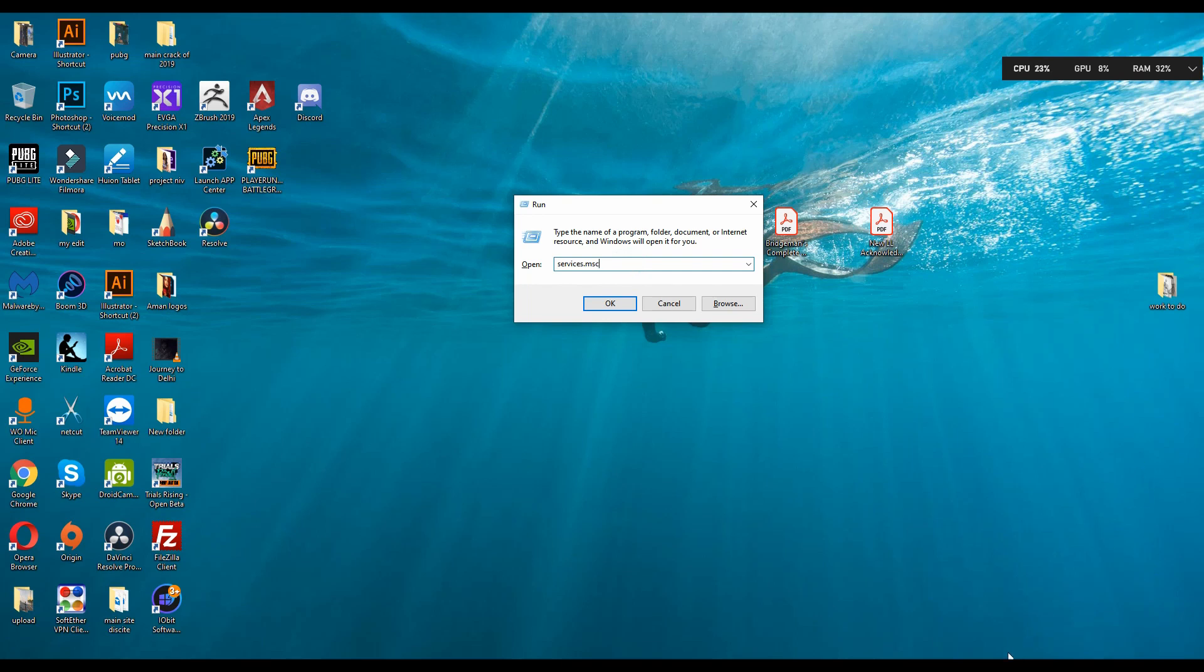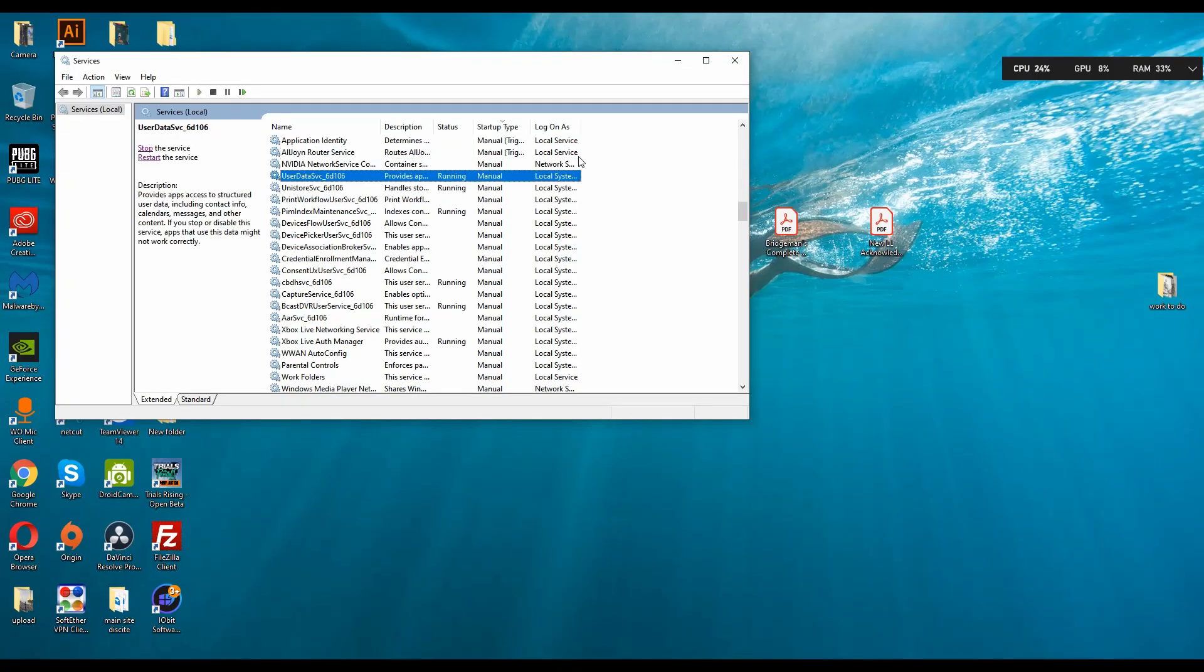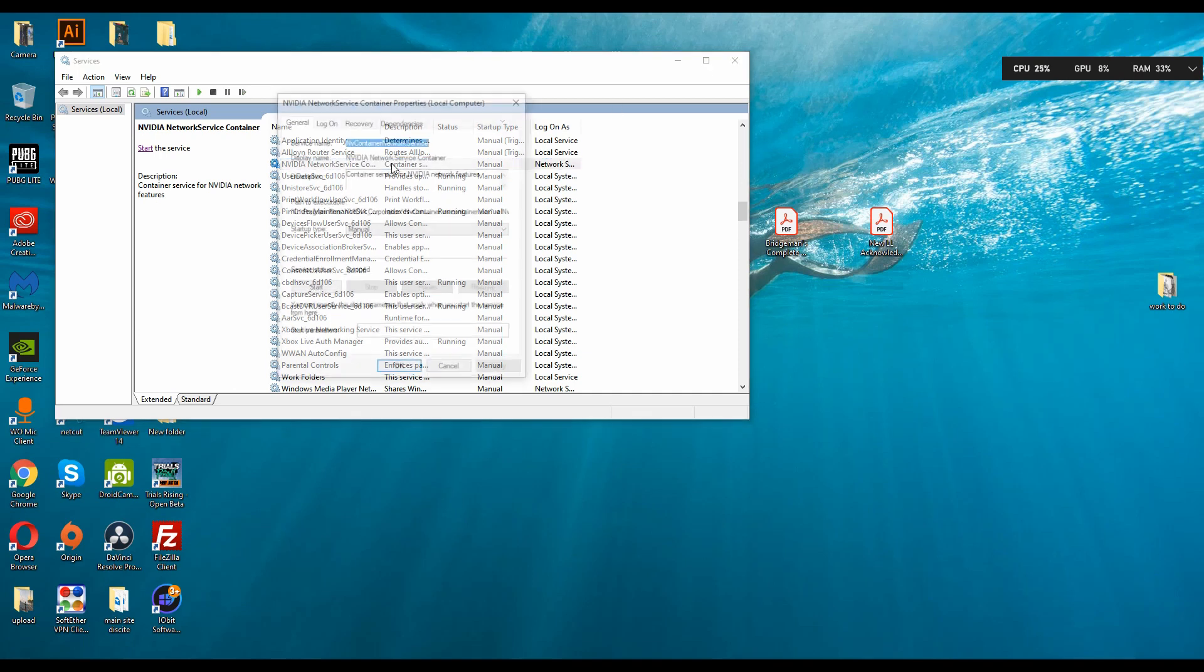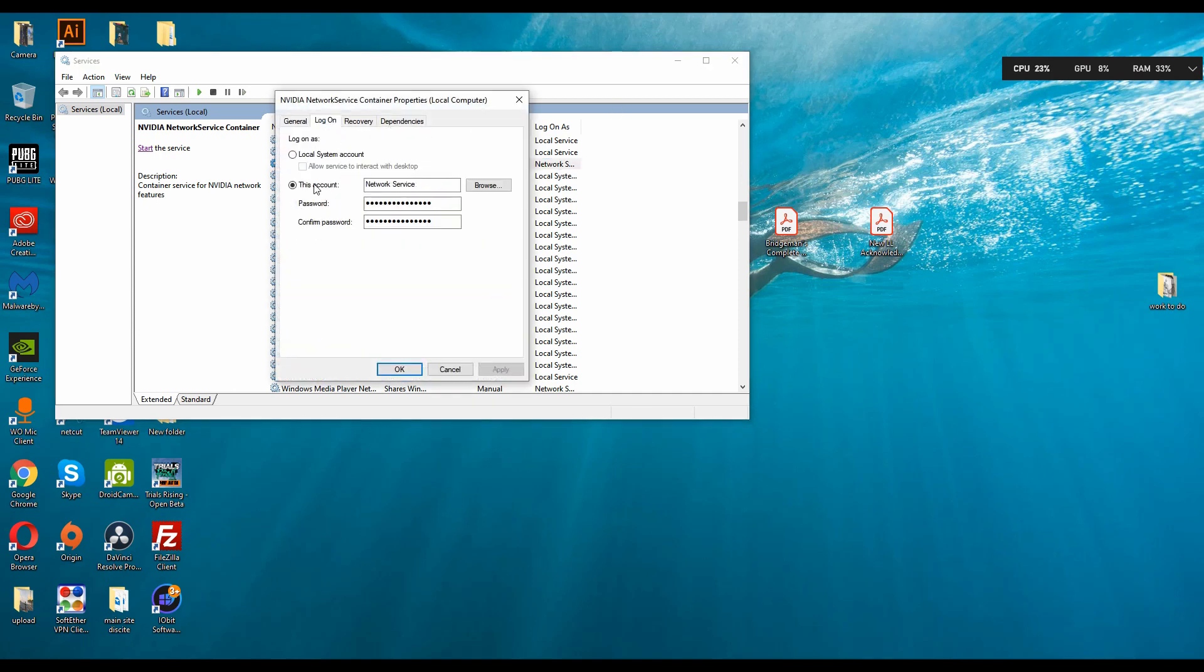For that you have to click service.msc and press enter and find for Nvidia Telemetry Conductor. Press the N button shortcut to find Nvidia. Double click or press right button and then property. In properties you have to go to Log On